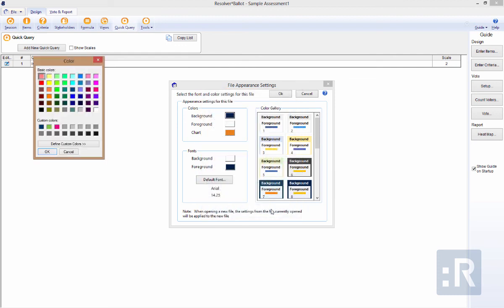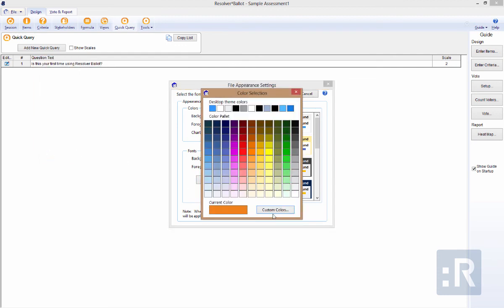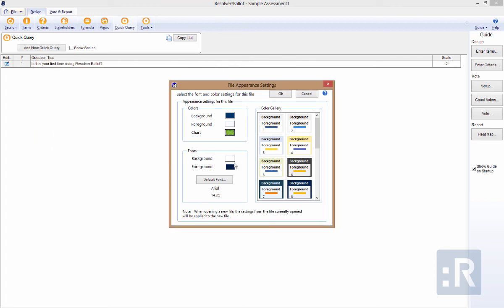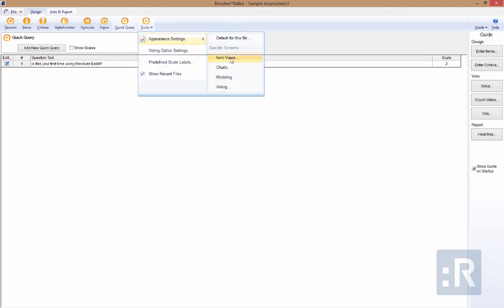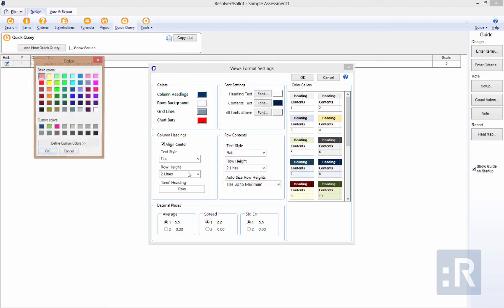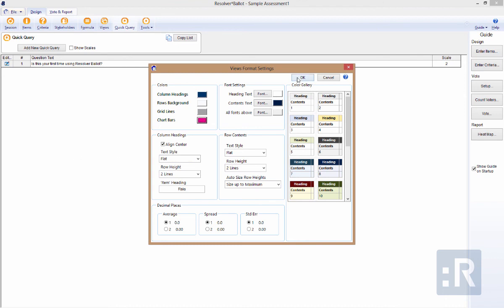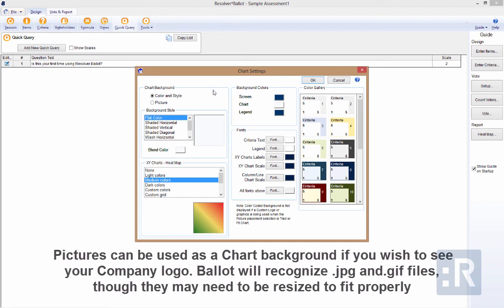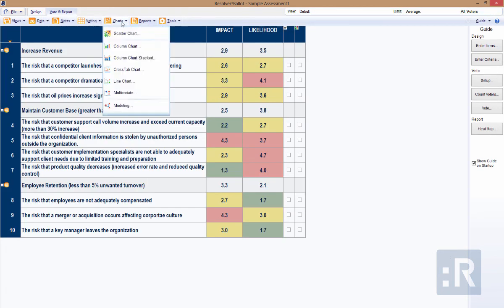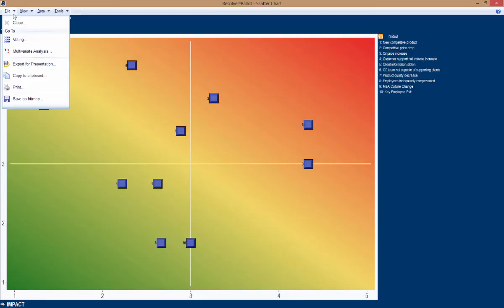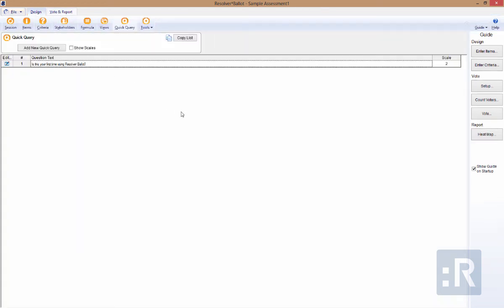Finally, within the Tools area, this is where you can configure the appearance for the default file with regards to colors and font, as well as the voting screen and charts. This brings us to the end of our first video on Resolver Ballot. Our second video will take a closer look at the actual voting screens where we go into the actual use of Resolver Ballot during a session.